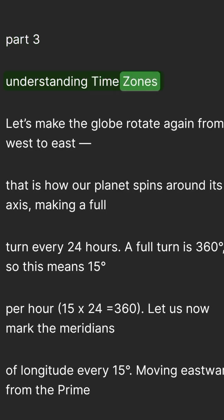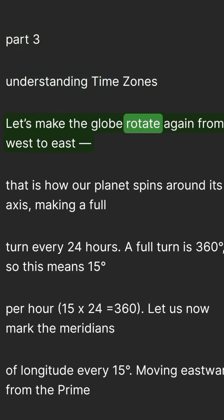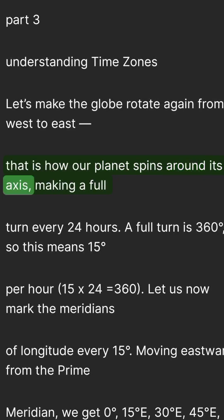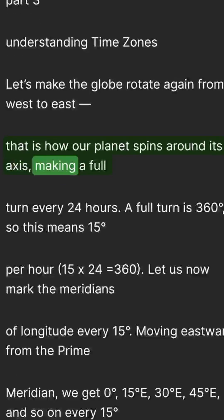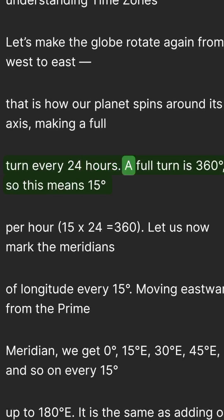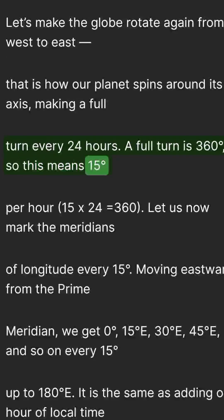Understanding time zones — let's make the globe rotate again, from west to east. That is how our planet spins around its axis, making a full turn every 24 hours. A full turn is 360 degrees, so this means 15 degrees per hour.